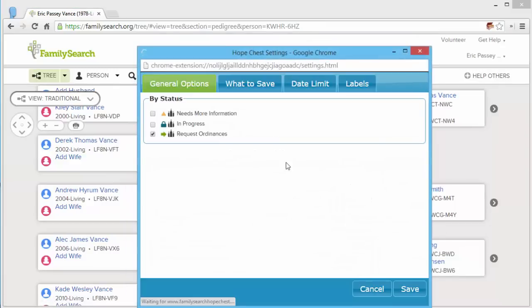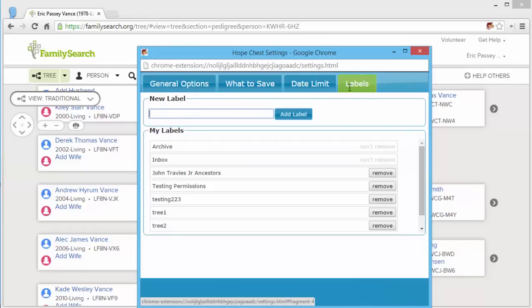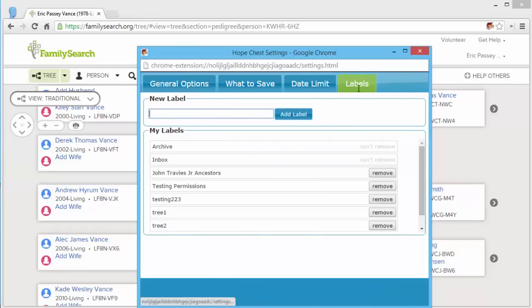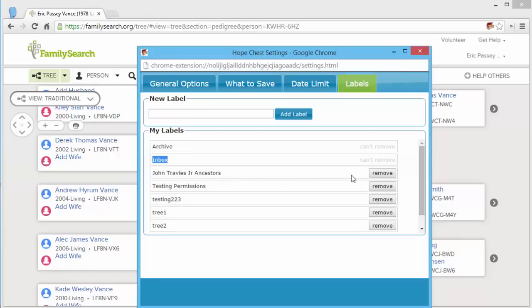Actually, let's go back in here to show the labels. The labels tab also allows you to add and remove labels. If you remove a label that has items applied to it, then it will automatically apply the inbox label to those items so that you don't lose them when removing the label.